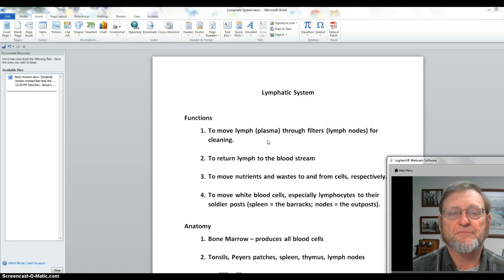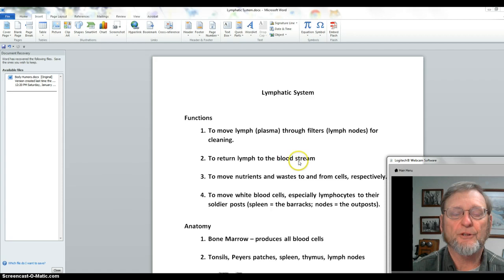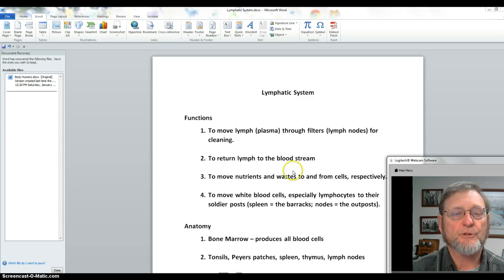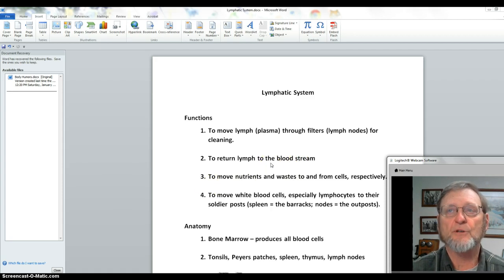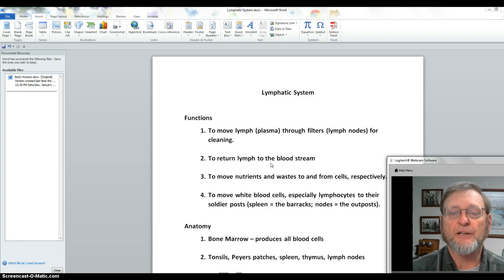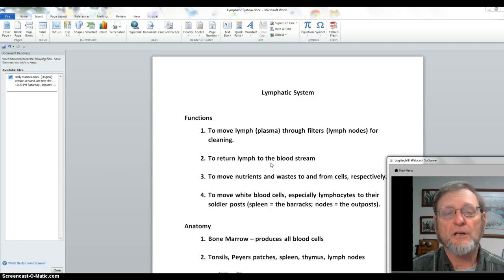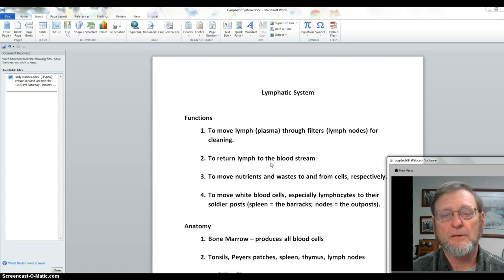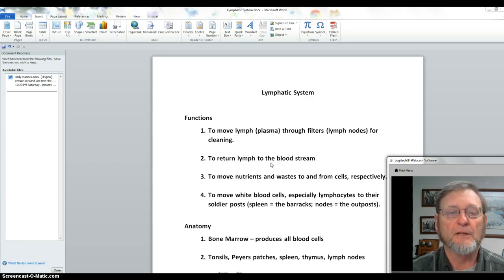We take these body fluids, do some cleaning and filtering, and then return this fluid to the bloodstream. It's a continuous process and it happens fast. In fact, if I were to give you an intramuscular injection of a drug, that drug would be throughout your whole body in two to three minutes.